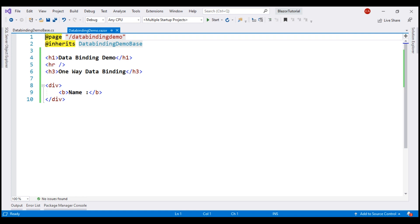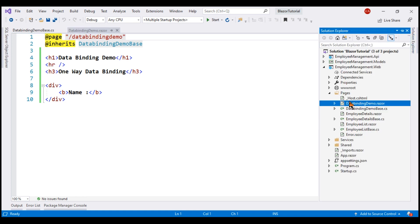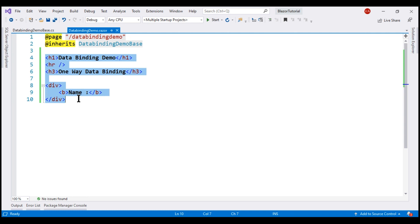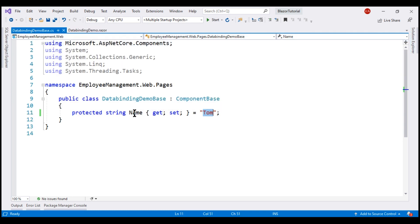In the interest of time, for the purpose of this demo, I've already created a new Blazor component named DataBindingDemo. I've also created the corresponding code-behind class. All I've done so far is include some HTML in the component view, and in the component class I've created a property called Name initialized with the value Tom.